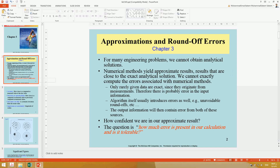Whenever we use any numerical method and try to obtain a solution, it results in some sort of approximation. We need to understand how close our values are to the true solution, because in many cases we don't have the analytical or true values. We have to determine whether our solution is accurate and how many iterations or terms are needed to get the required solution.